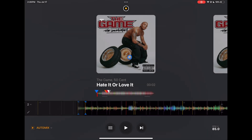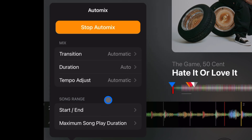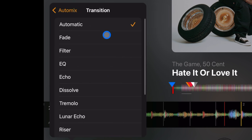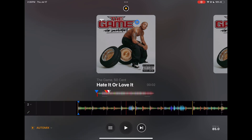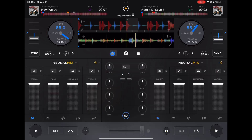Next is automix mode — this app has an amazing automix mode. Press the drop-down menu here to choose your transitions; turn it on and it mixes the playlist for you automatically.